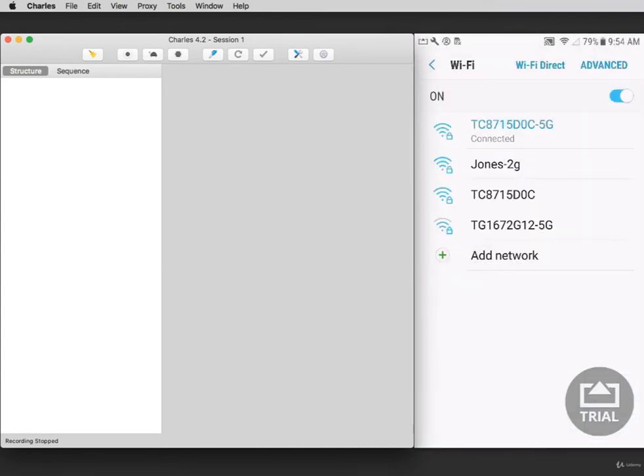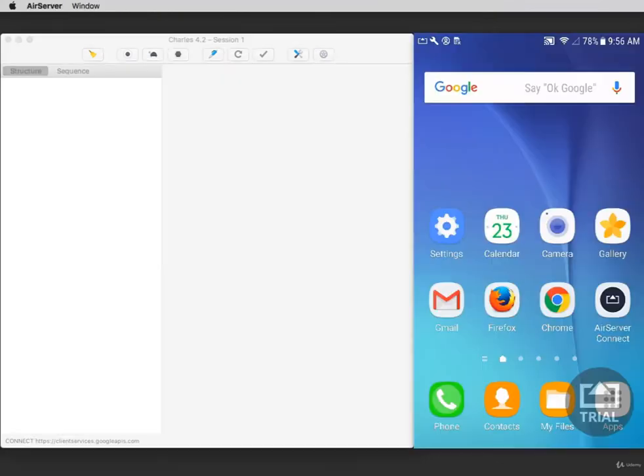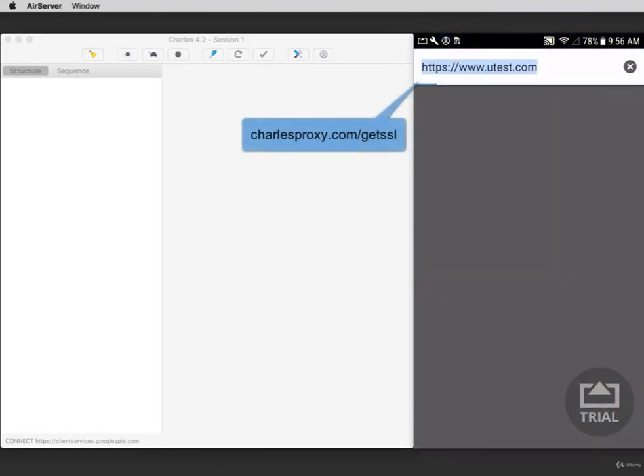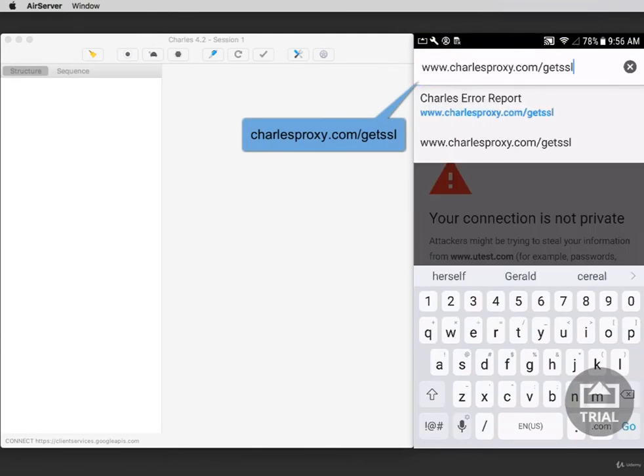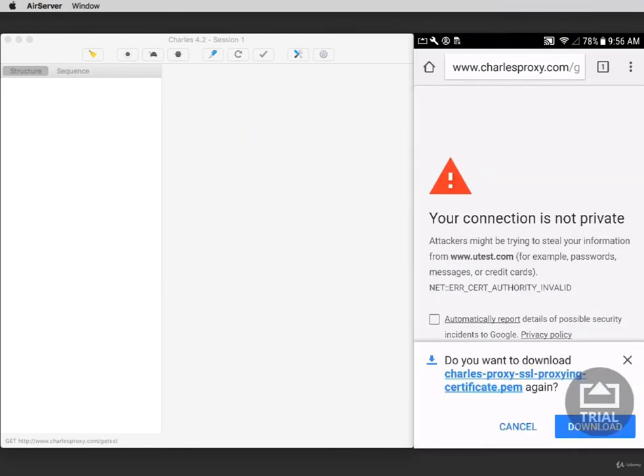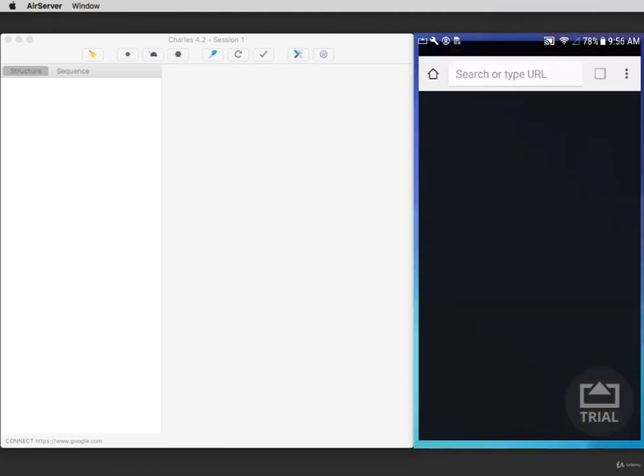Your Android device is now set up to proxy to Charles. The next thing to do is to get the SSL certificate. Now open Google Chrome on your device and go to the website CharlesProxy.com forward slash get SSL. On the bottom of your device, you'll be asked if you want to download the SSL. Now select Download.